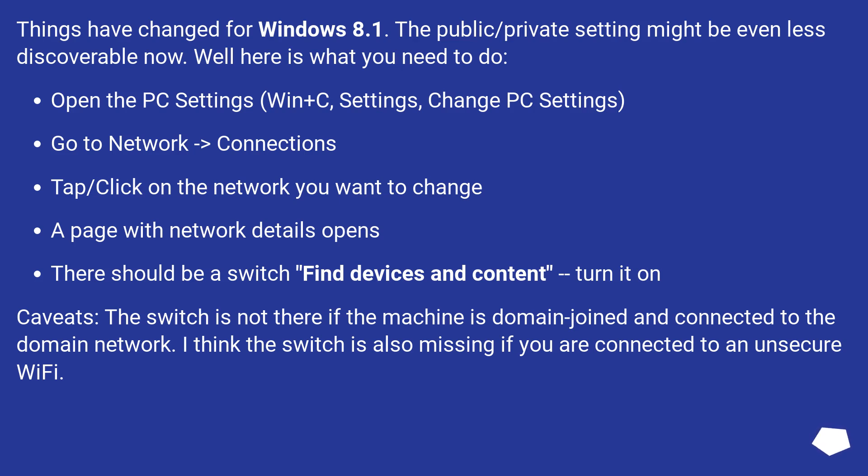Tap/click on the network you want to change. A page with network details opens. There should be a switch find devices and content, turn it on.